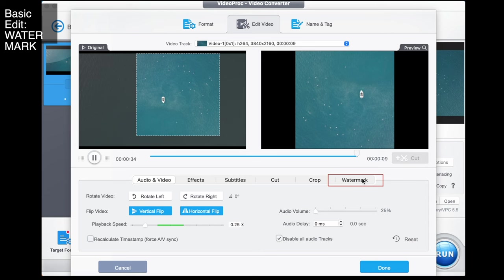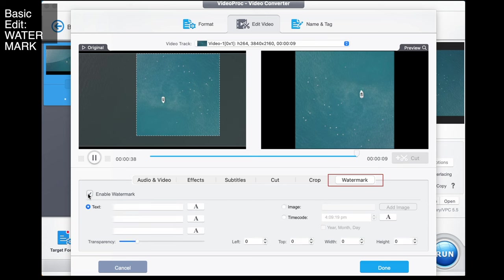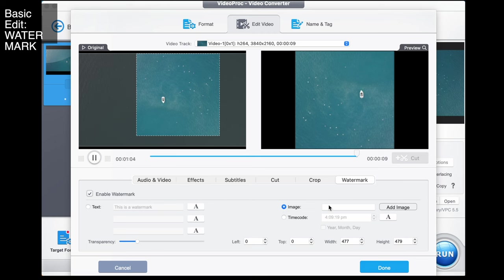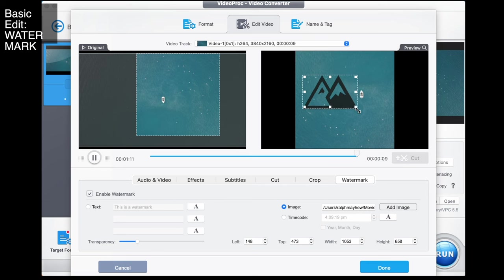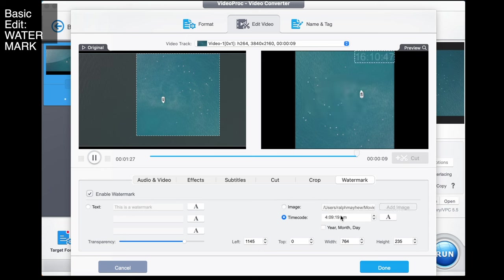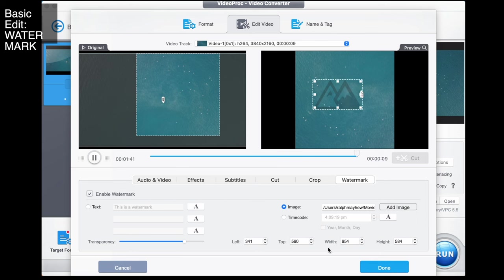Now let's say you want to add a watermark. You go to watermark and you have a couple of options. First you need to enable the watermark, then you can create it with text — so you could say 'this is a watermark' — and place that wherever you like at whatever size you like as long as it fits in the frame, or you can put in an image. I can add my own logo to use as a watermark. I can put a timecode on that, and I can change the transparency — if I was watermarking it, you'd probably set it around there. I can also put a timecode in as the watermark, or go back to my image and choose where it goes using the position indicators. Then I go done.